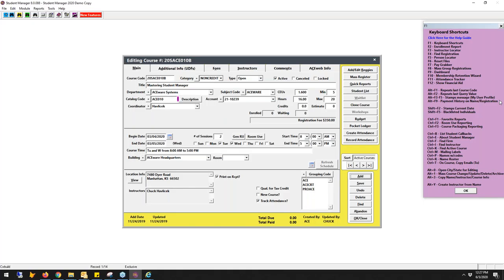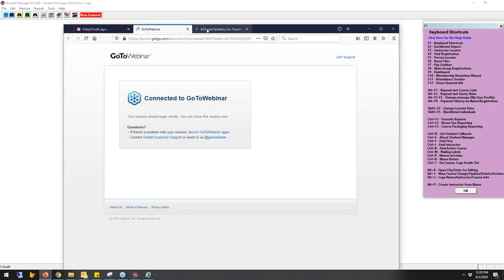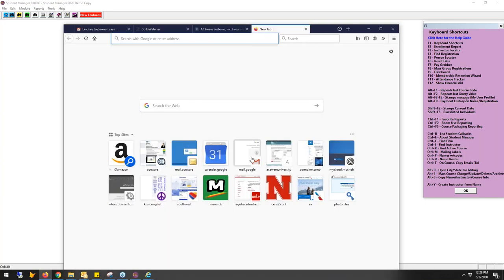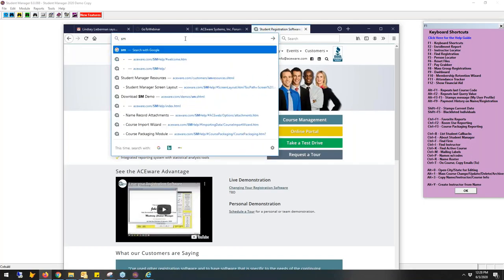Another question from Britney: she has several customers with two email addresses — their personal one and their training coordinator's. Would there be a way to have an Email 2 field in the names screen in the future? Anything's possible. For now, the recommendation is to use a user-defined field — one of the character fields on the name record that you're not currently using, or the new unlimited UDF — to tag an alternate email address unique to that name.